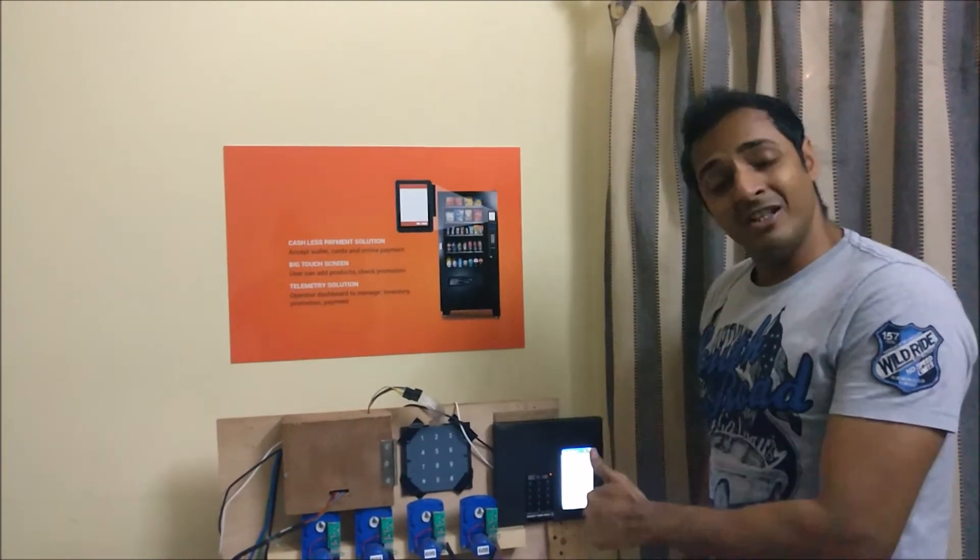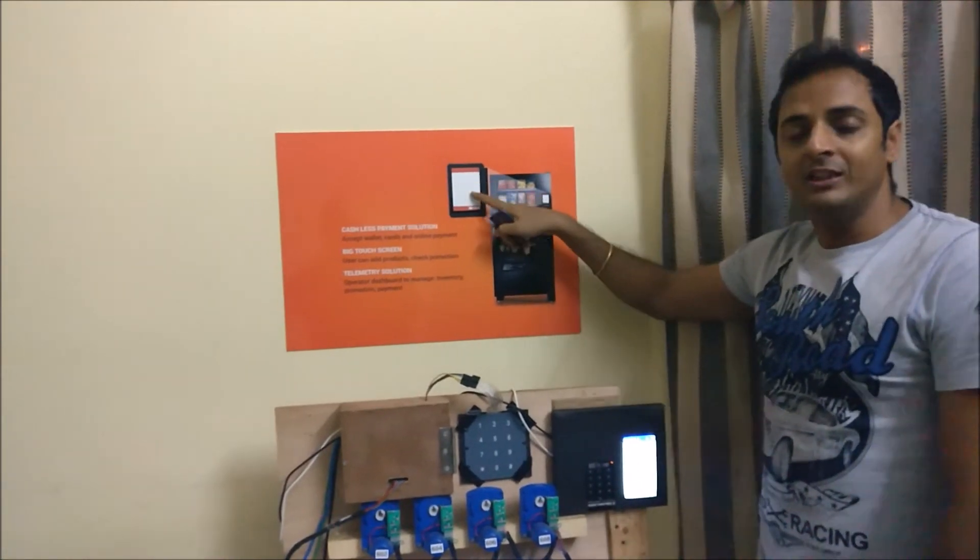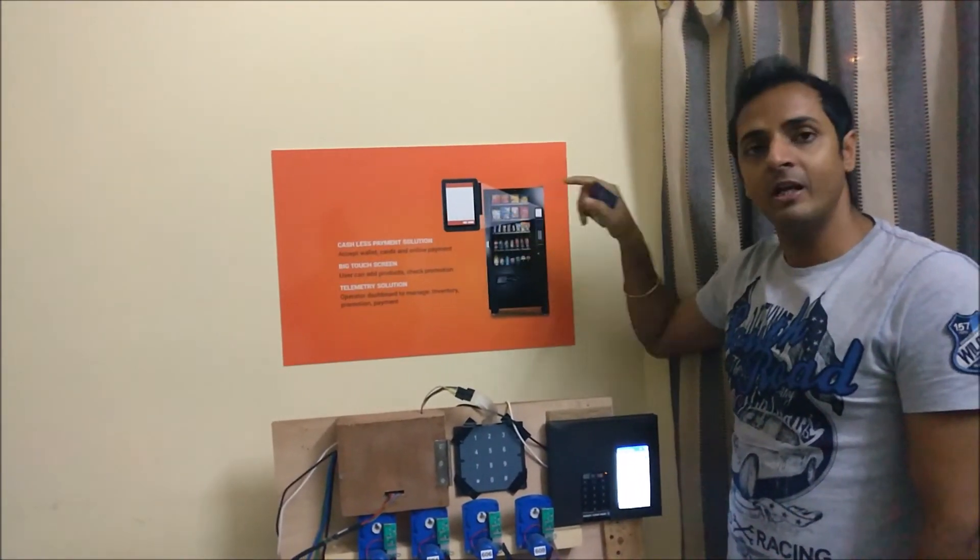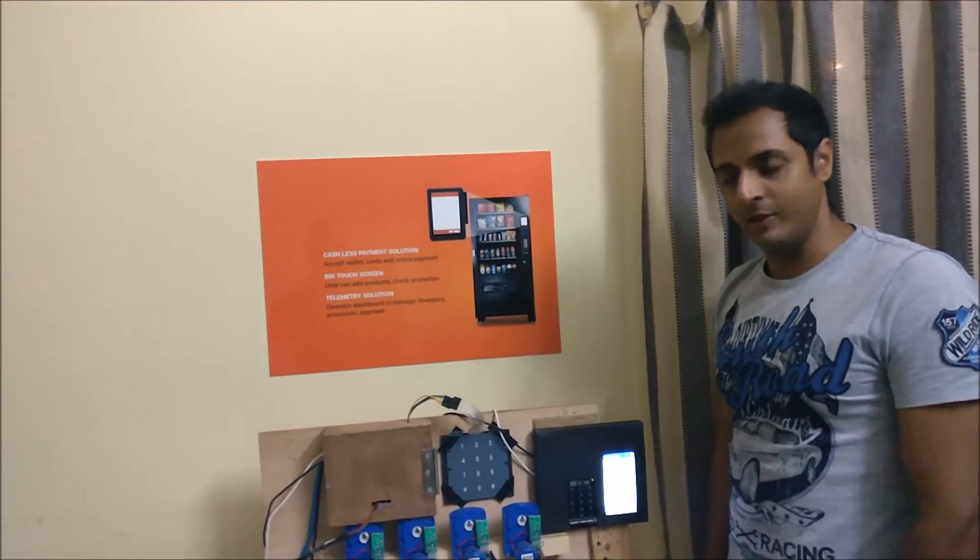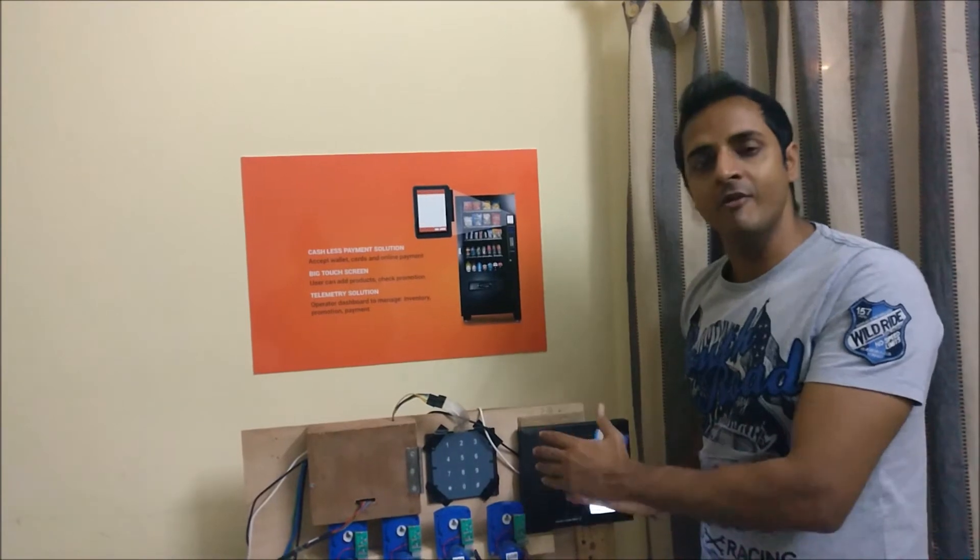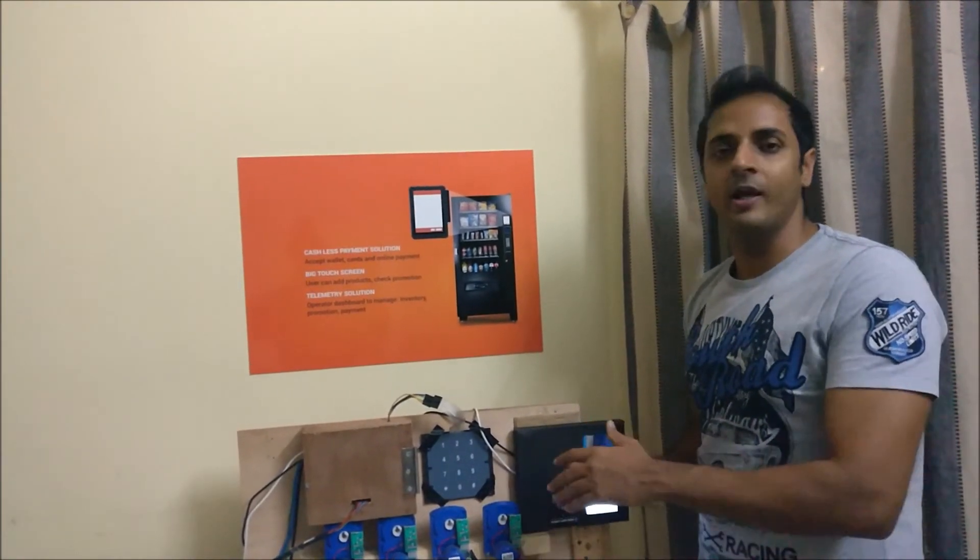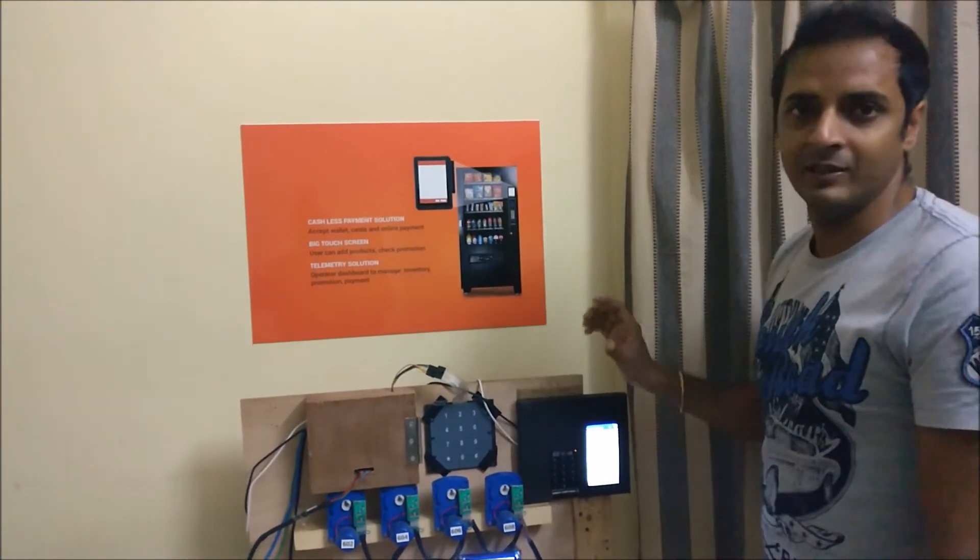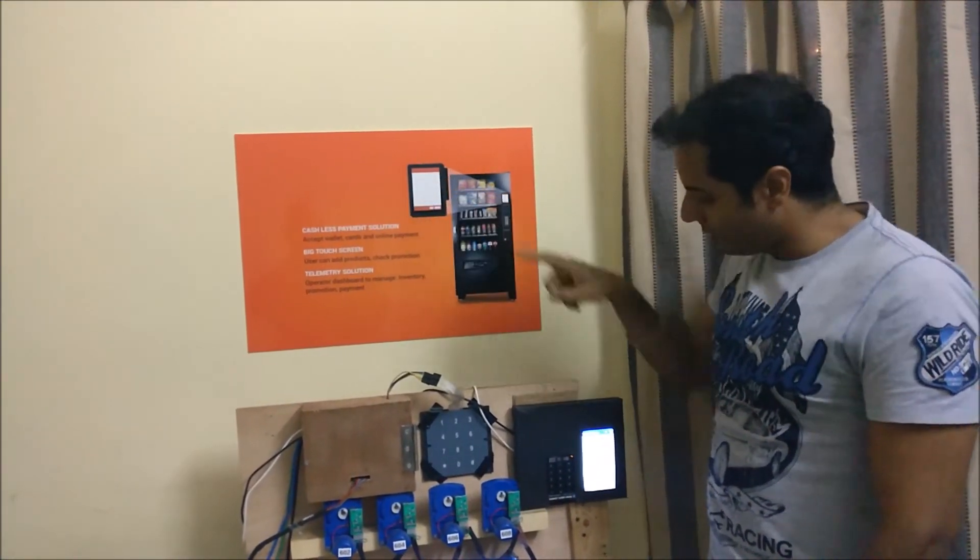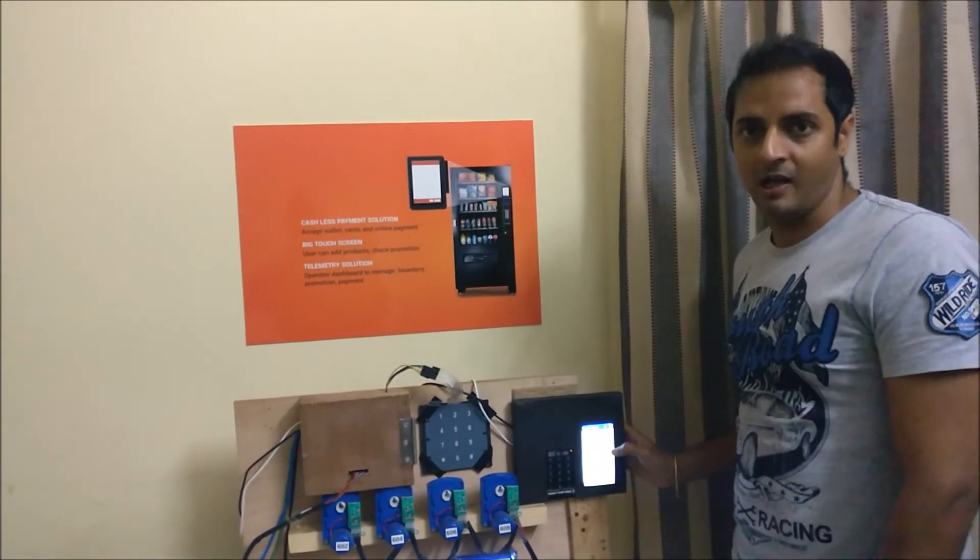Another important feature is, since we are providing a big screen, this enables us to help vending operators push promotional materials as well. For example, you say that I have got a Pepsi bottle but the inventory is too much and I want to liquidate it. So you can run a promo that today anyone taking Pepsi bottles, five rupees off. Now that can be visible on the screen, and a user can add that also in their cart.